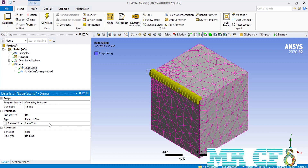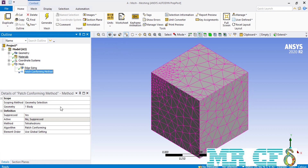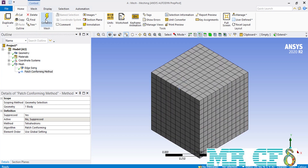If you change this value, you can see that the partition would also change. For example, we enter the value of 0.1 meter for the elements placed over this edge. We also suppress the patch conforming method so that a structured mesh is created over our geometry and the changes can be seen in a better way. Now with the element size set to 0.1 meter, the elements created over our box each have a size of 0.1 meter.